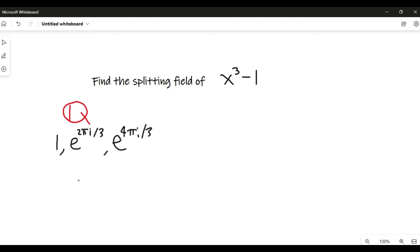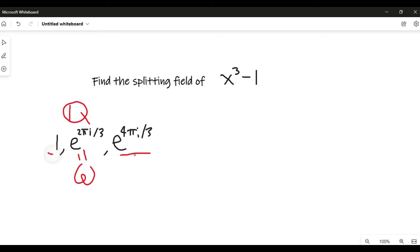So if we call this root, let's just call this omega, and we notice that all of our roots can be described in terms of omega. So this root, for example, is equal to omega squared, and then this root over here is equal to omega to the third. So if we adjoin omega to Q, we should have all of our roots.